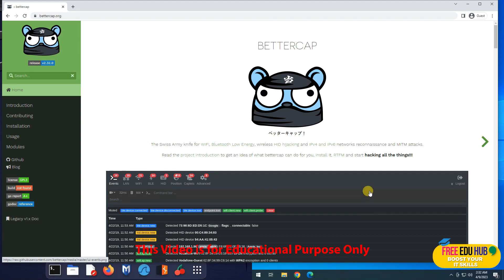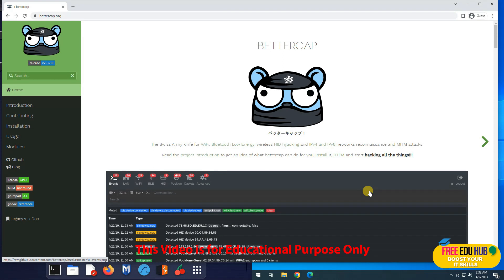Hi and welcome back to Free Edu Hub. Today as part of the lab exercises, I'll be covering a tool called BetterCap. We are covering a course on ethical hacking, so we're trying to cover different tools that we can use in order to learn what are man-in-the-middle attacks and what are the consequences if you are using any public open networks.